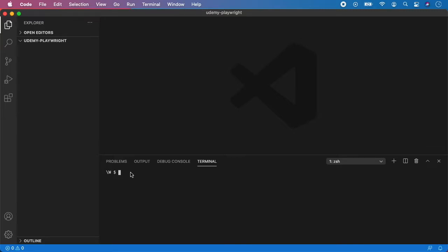Step number one is to call npm init to create root of the project. So, open your terminal and type npm init.